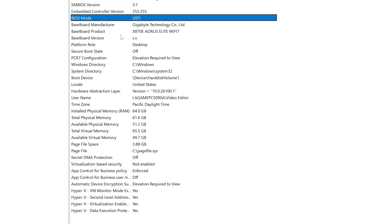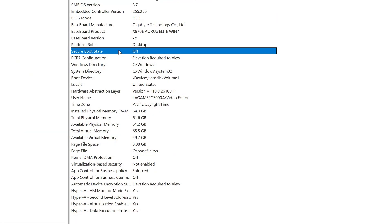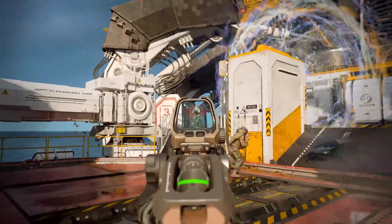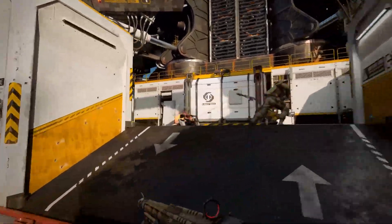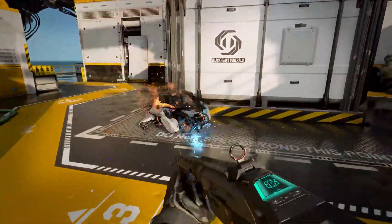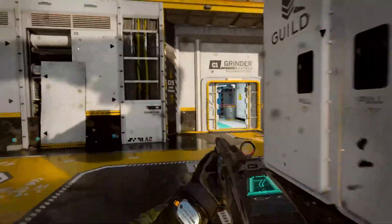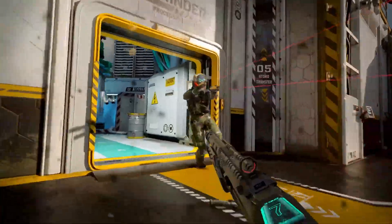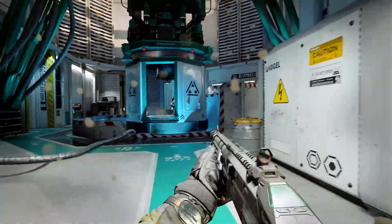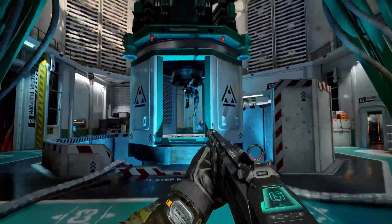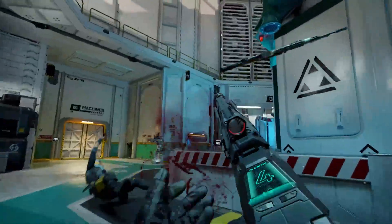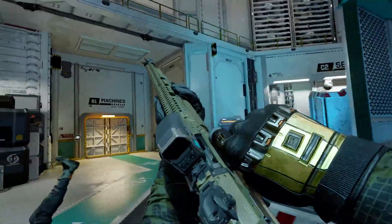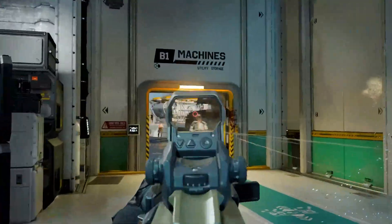Secure Boot is a setting that checks for malicious programs that might load before your operating system does. Enabling this setting makes your computer safer against malicious software, and Activision is likely requiring this in an attempt to limit the scope of potential cheaters and exploiters running software to cheat the game.